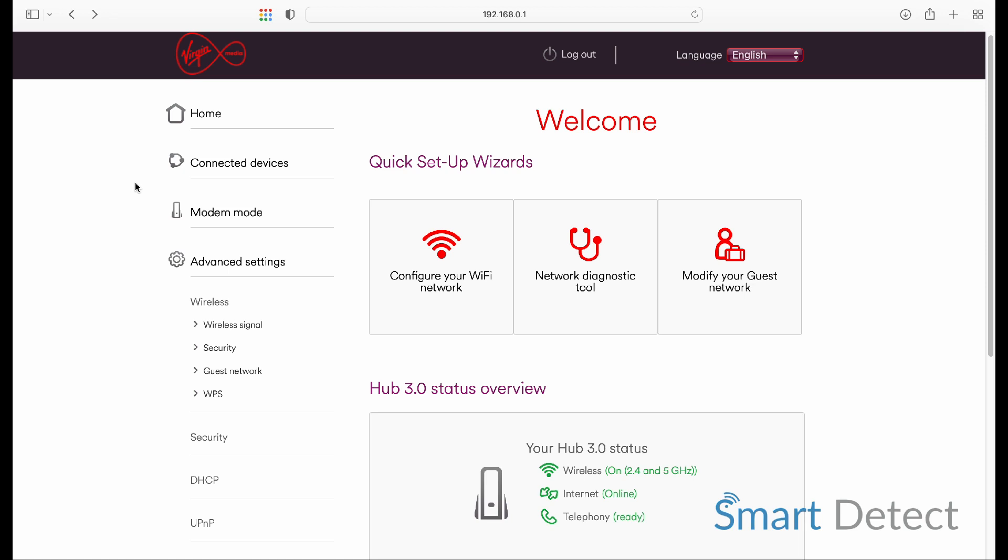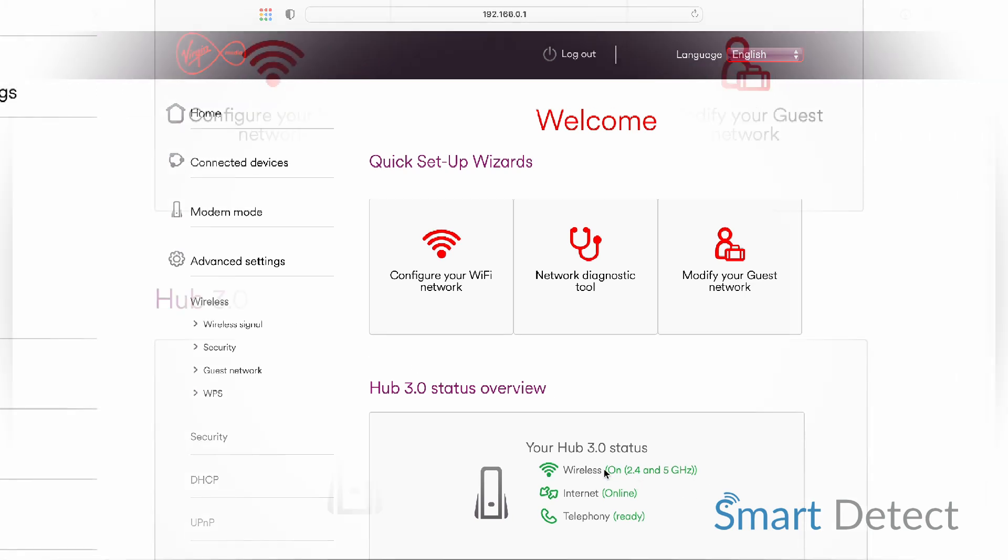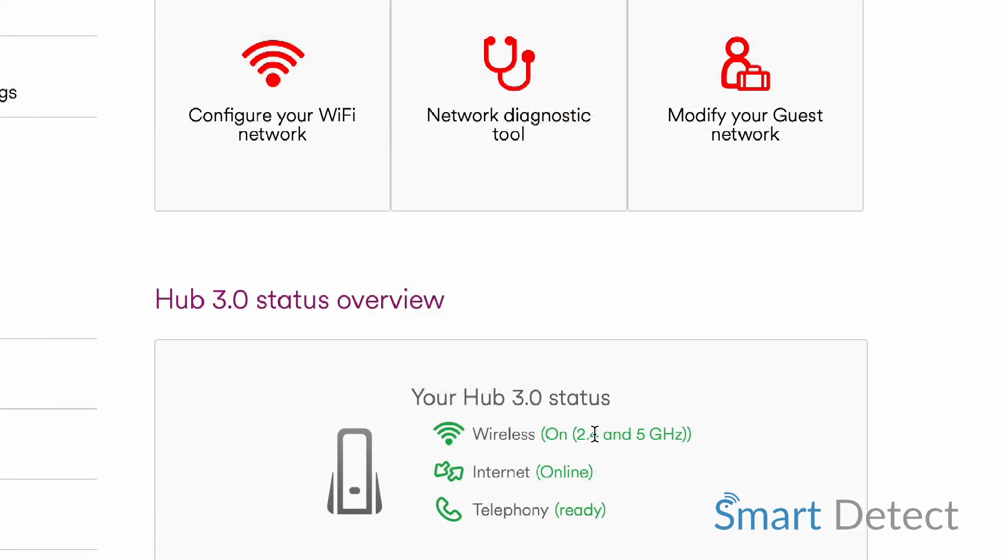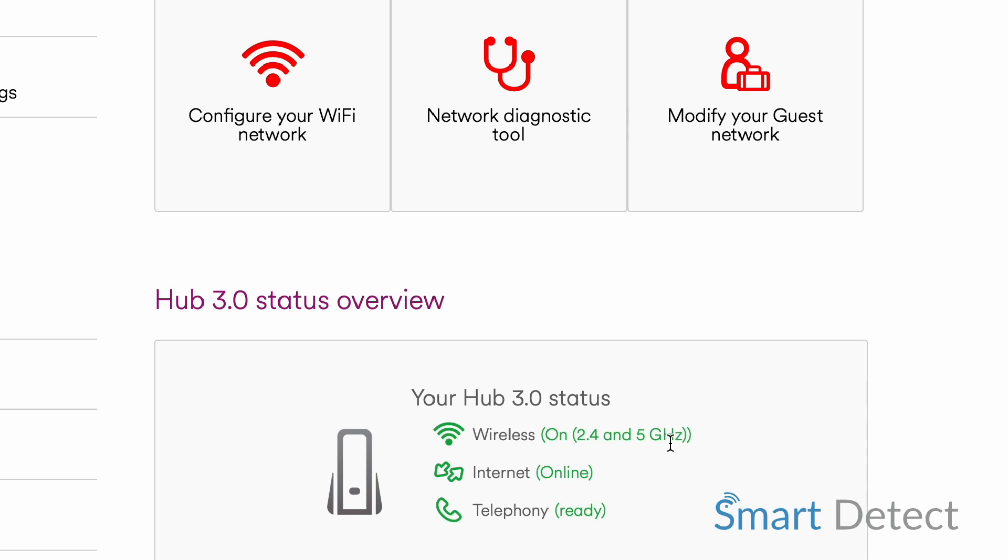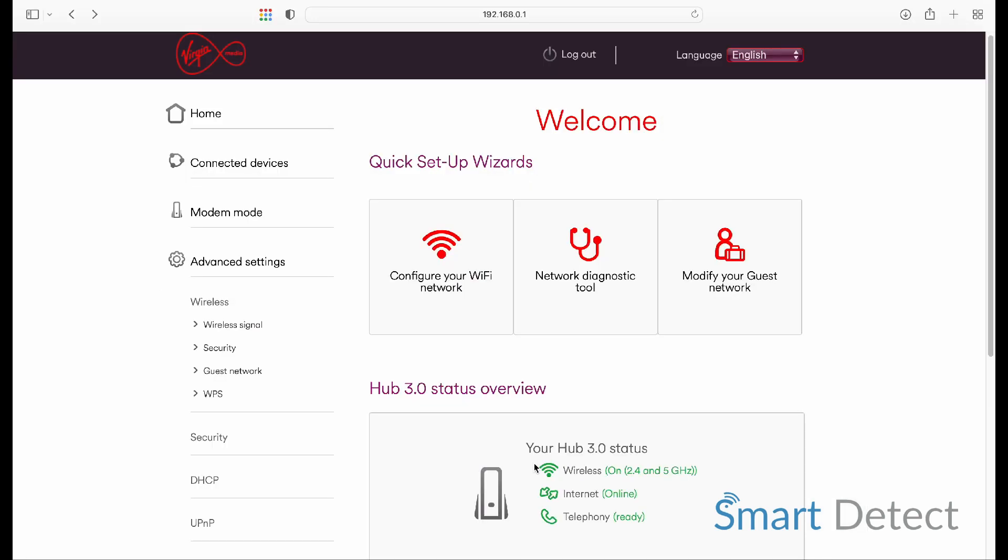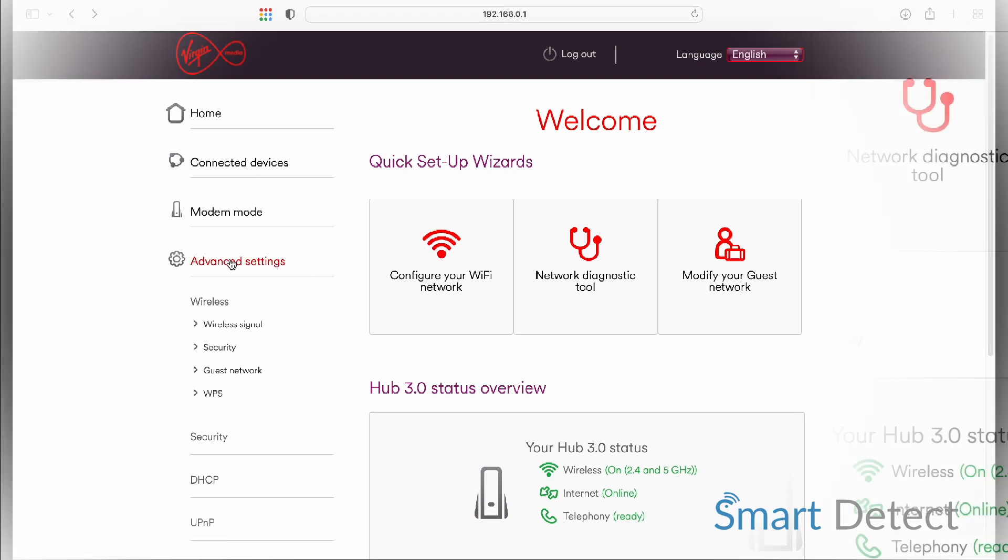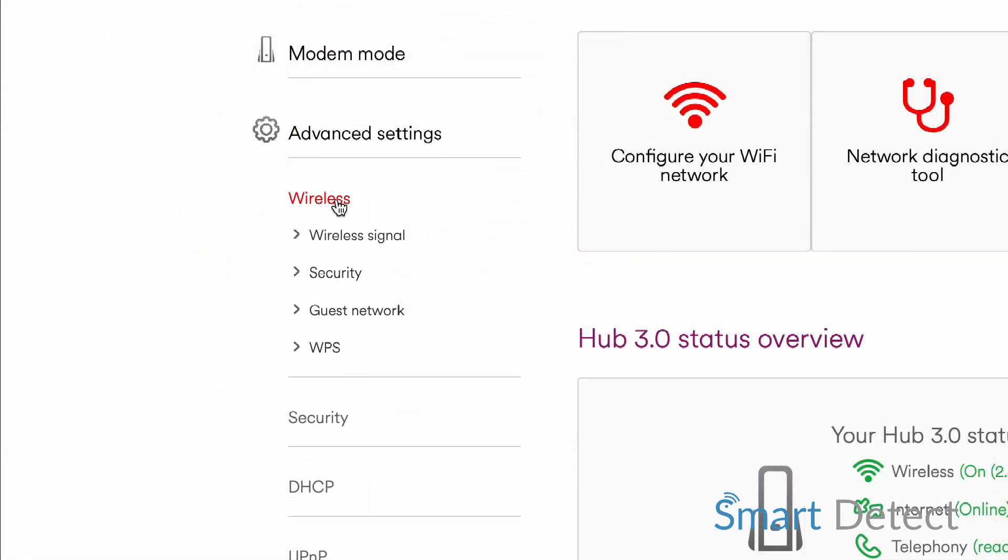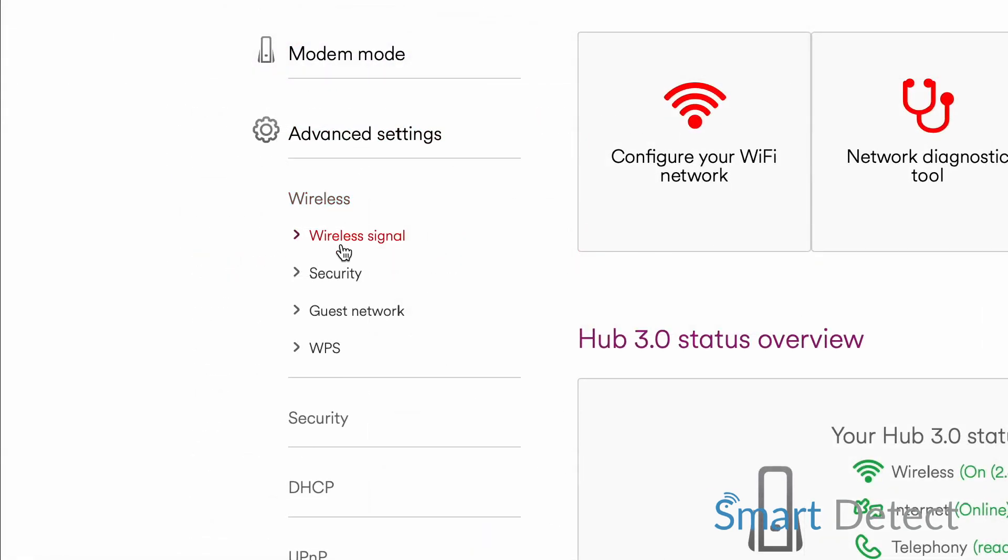Within your login, you'll see some kind of a dashboard. You might see that it mentions a 2.4 and 5 gigahertz section. To access these and to look at the specific names and passwords, we're going to go to Advanced Settings, Wireless, and into Security.